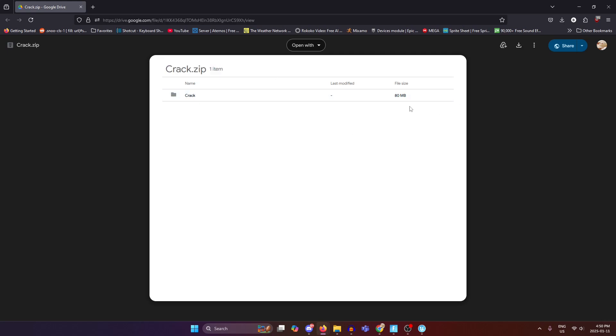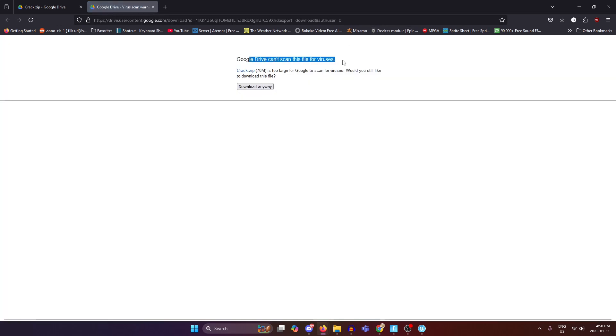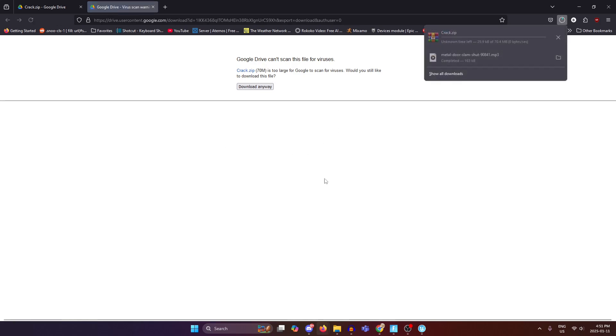You can rename it if you want once you've downloaded it, but you're going to go ahead and download that. It's going to tell you that you can't scan it for viruses. That's fine. There's nothing going on in it. Let it download.